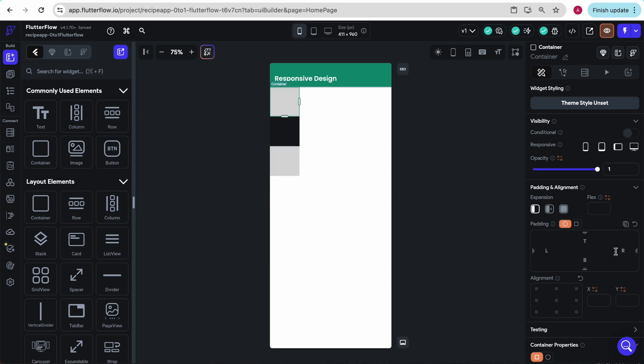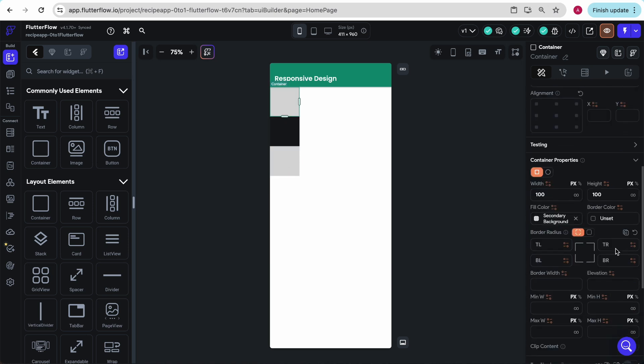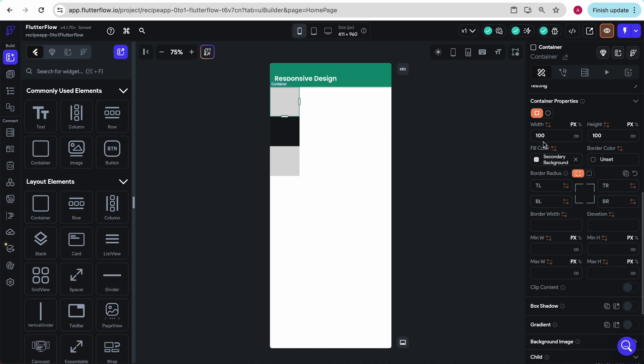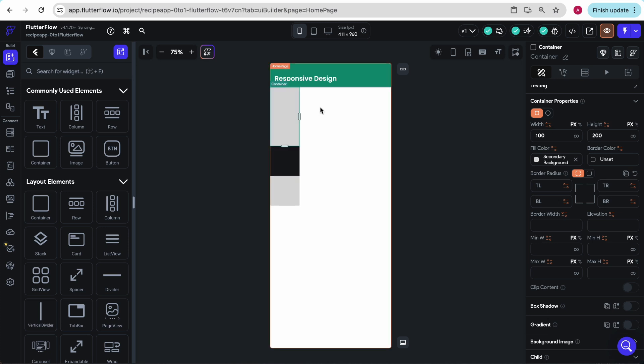If we click on this container and scroll down here to container properties, we can see that we can assign it a width and a height. And if we increase the height, say to 200, we see that all the other things in the column get pushed down accordingly.